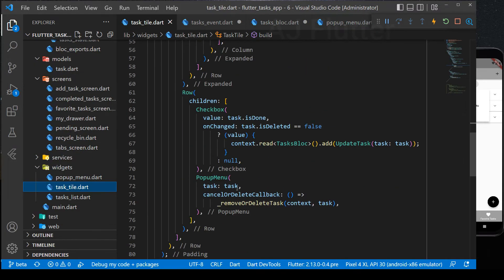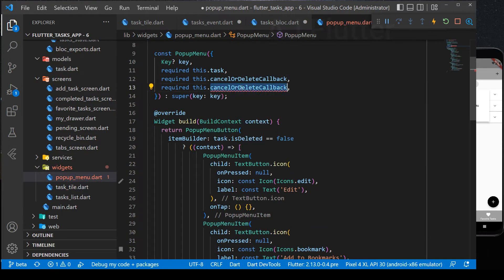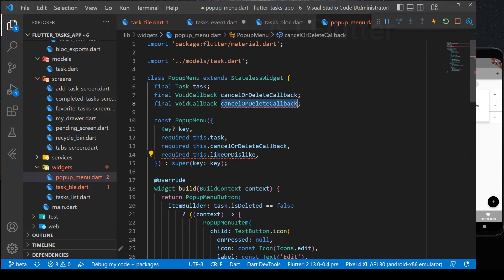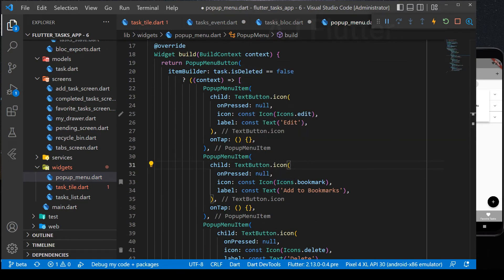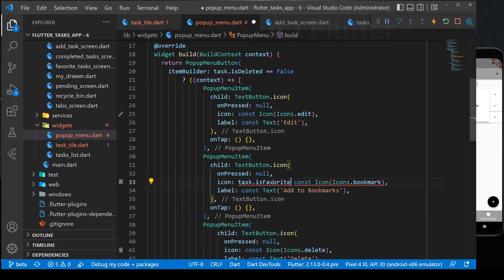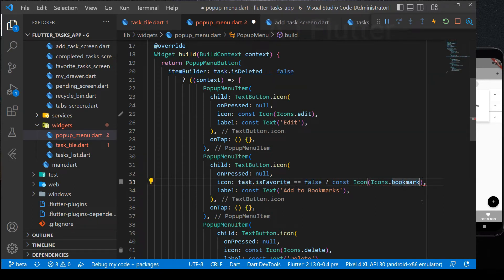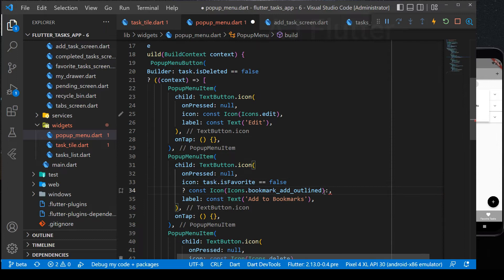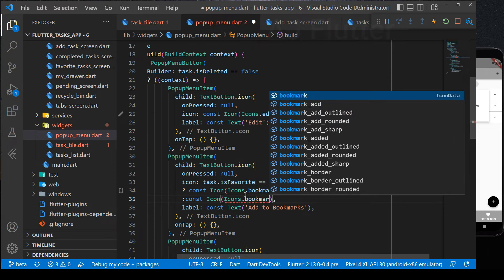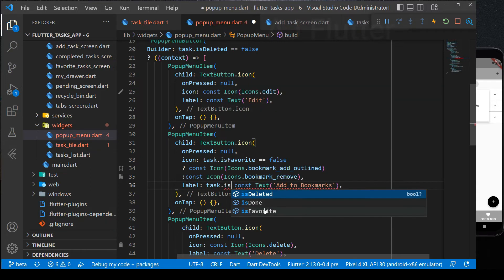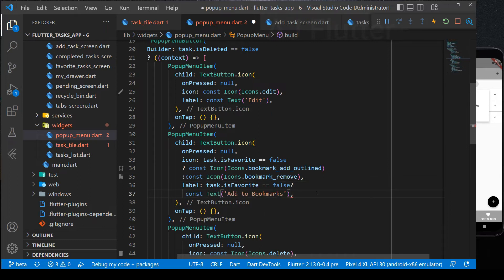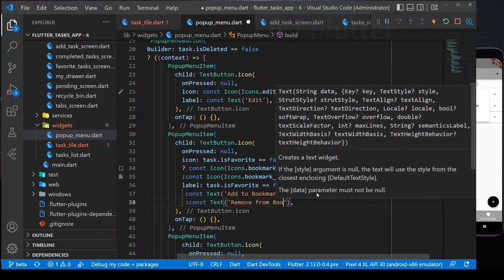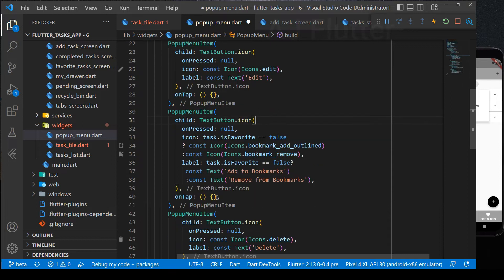Now go to popup menu file. And here we create new callback. This callback likes or dislikes the task. And here in the popup menu item, we check the condition. And according to it, we set different icons. We do the same with label. And set the callback.